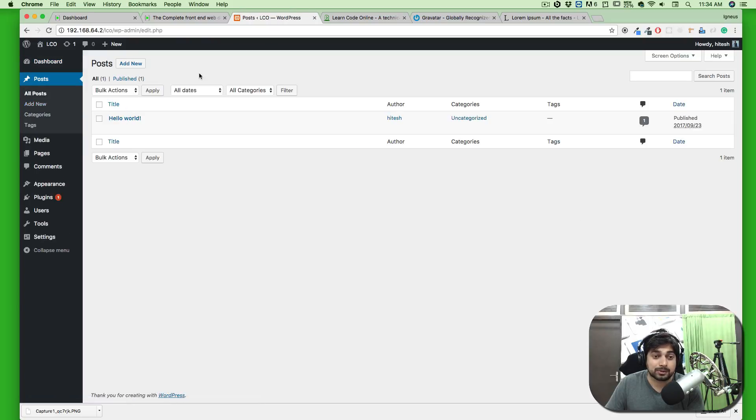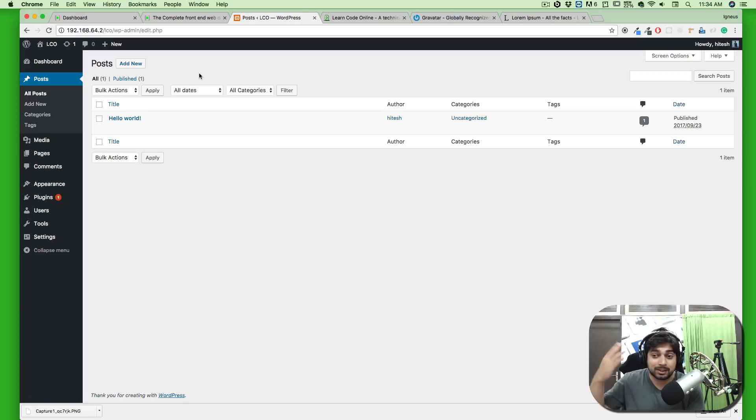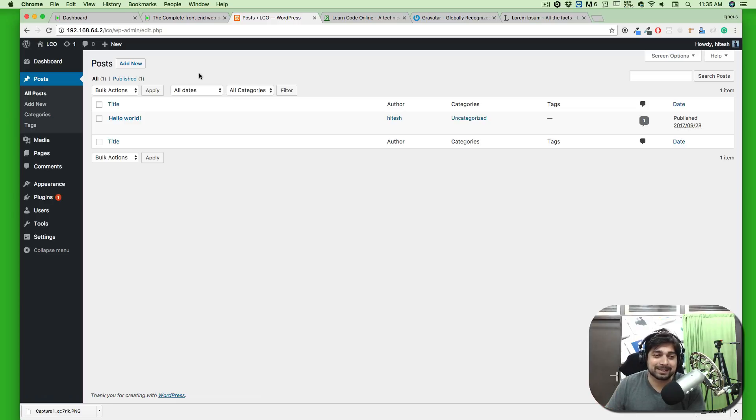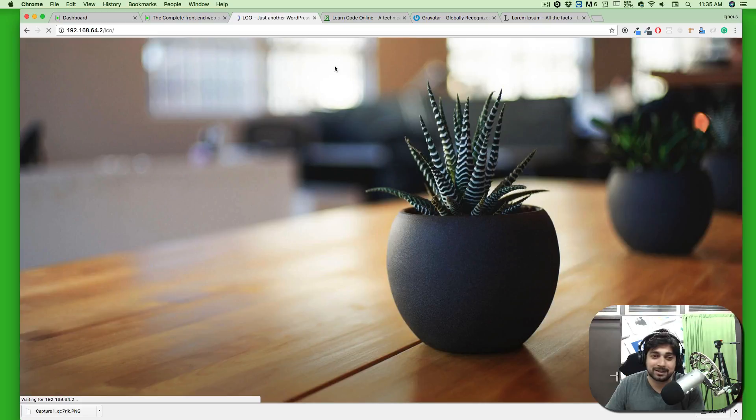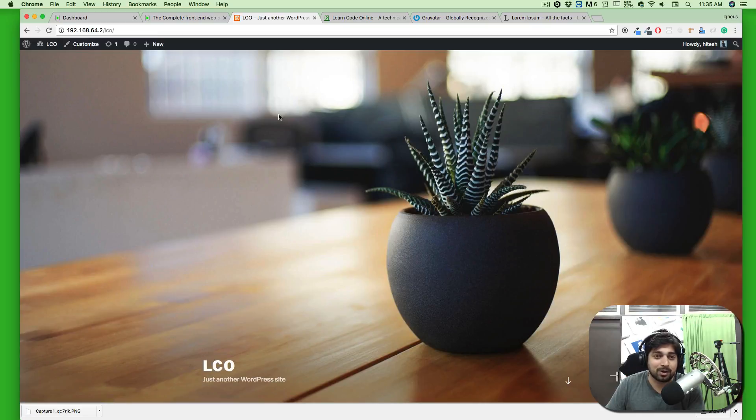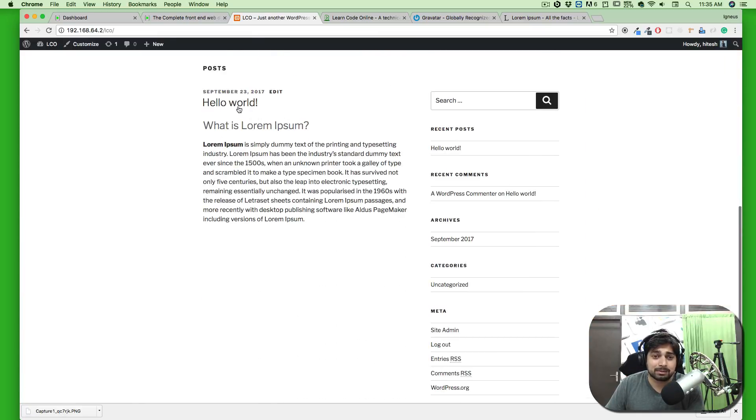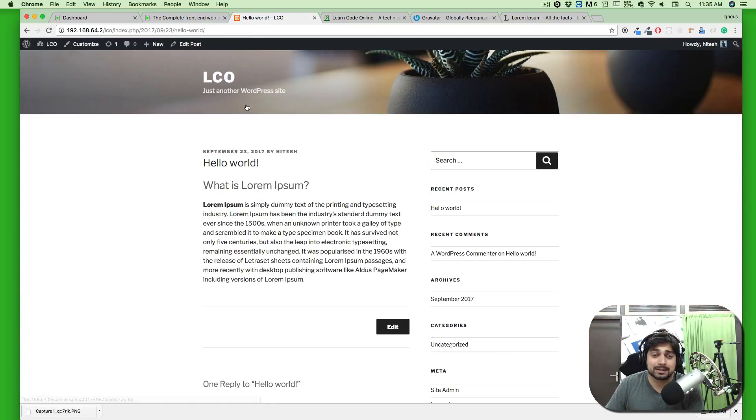You'd go to LCO, go to the dashboard, then go to your posts, click on all posts. Maybe you have hundreds of posts, then you'd have to search or scroll through it, then edit it. I find this completely useless.